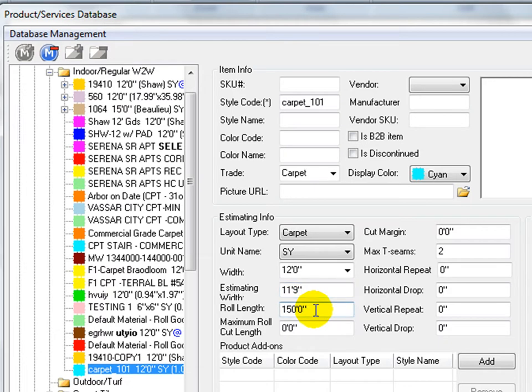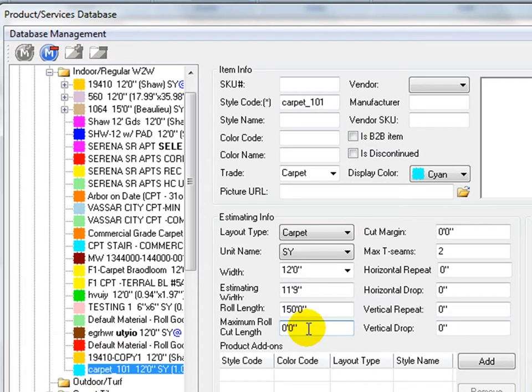Row length of the carpet is set default to 150 feet. If it is left to zero, the program treats the row length as infinity at estimating.